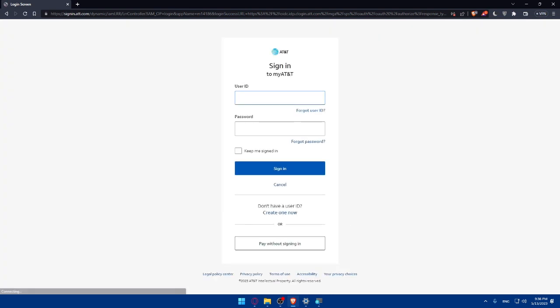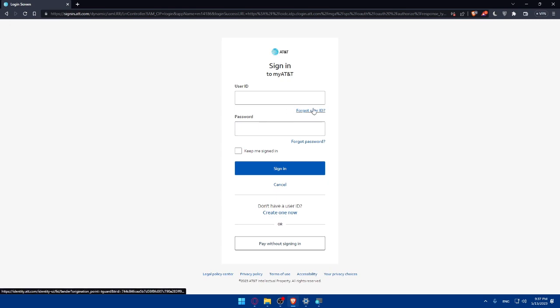Once we click on it, the page will load for a few seconds. As you can see here, if you have an account you'll enter your user ID, then password, then click keep me signed in so you don't have to log in always. Then click on sign in and you'll be good to go. If you forgot your user ID click here, or if you forgot your password make sure to click here so you can get them back.